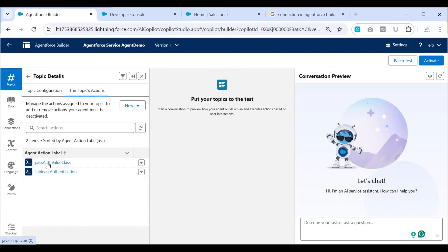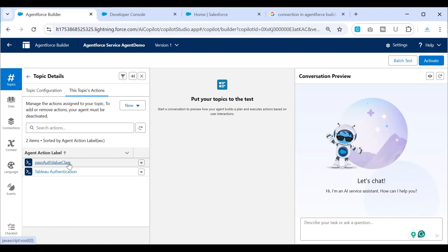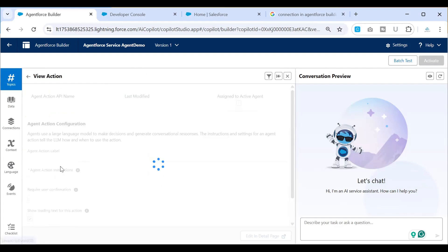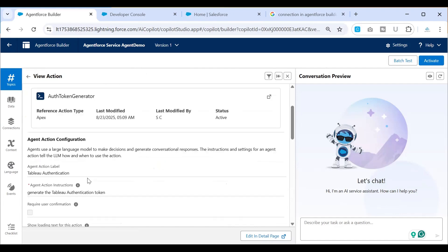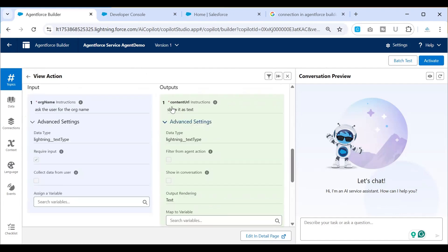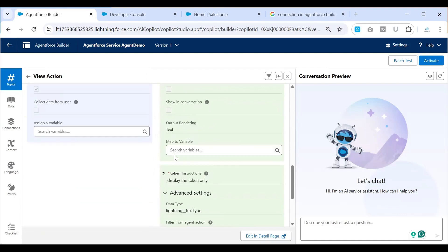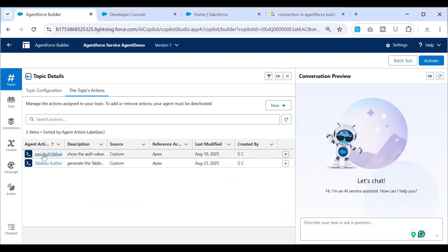In the actions, I have two actions. One is the Tableau Authentication, which is the first call that I'll be making so that we get the token. The intention is to pass that token to the second action, which is the Pass Auth Value class. These are two Apex classes. The first one takes a value and passes it to the second one to display the value. There is an input which is an org name, and it outputs two values: content URL and token.